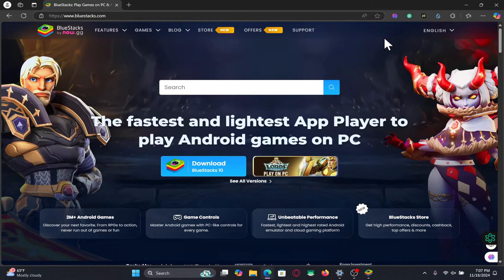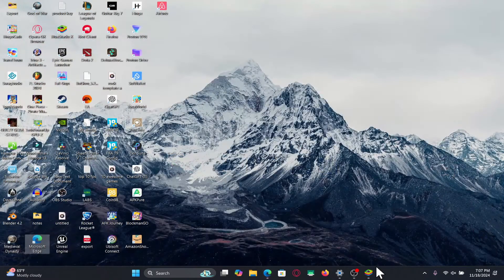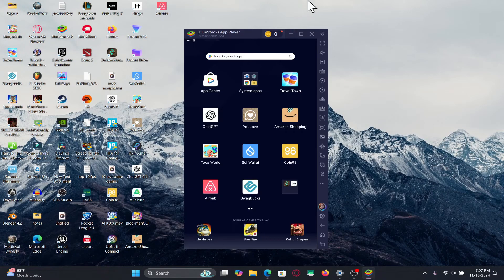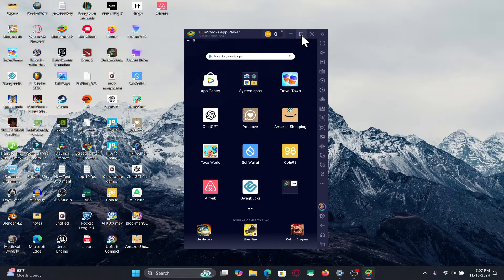Once it is installed, go ahead and open it up and then click through the next buttons to install the Bluestacks emulator on your device.